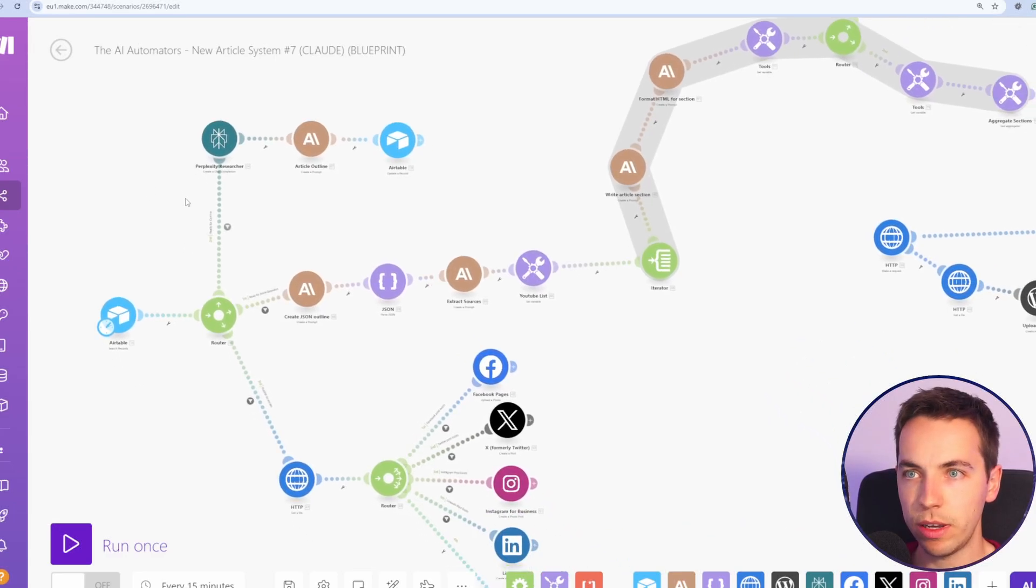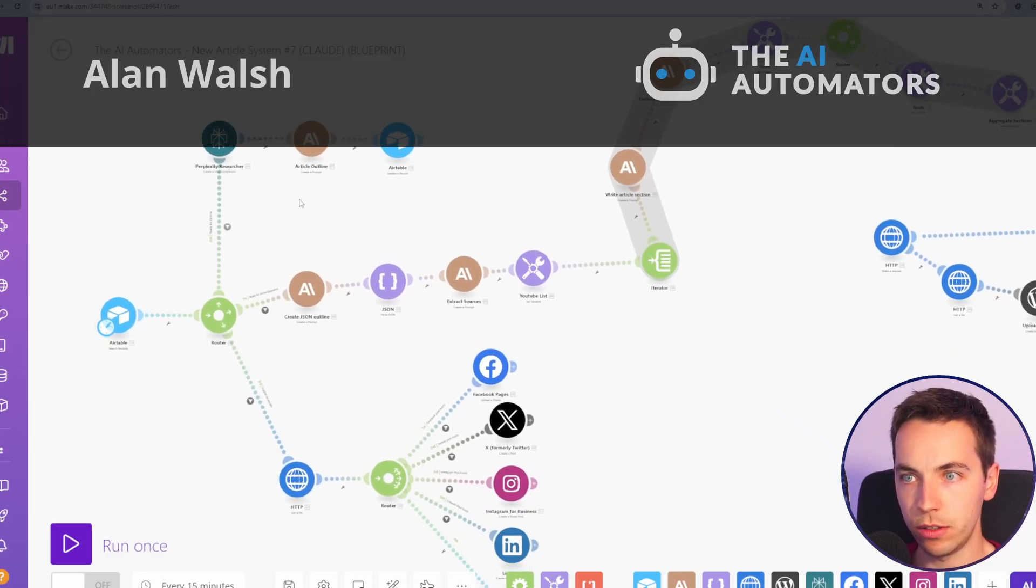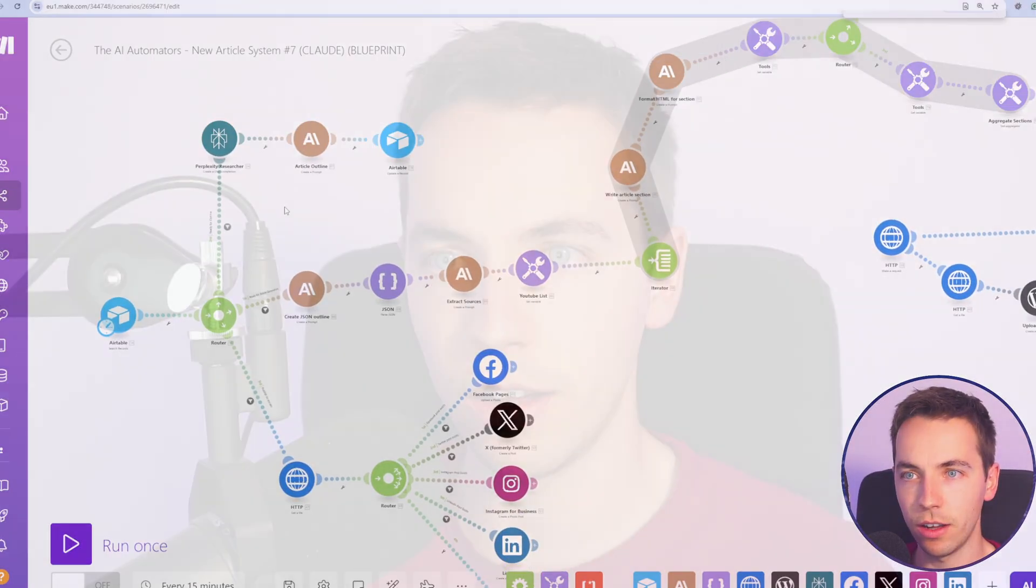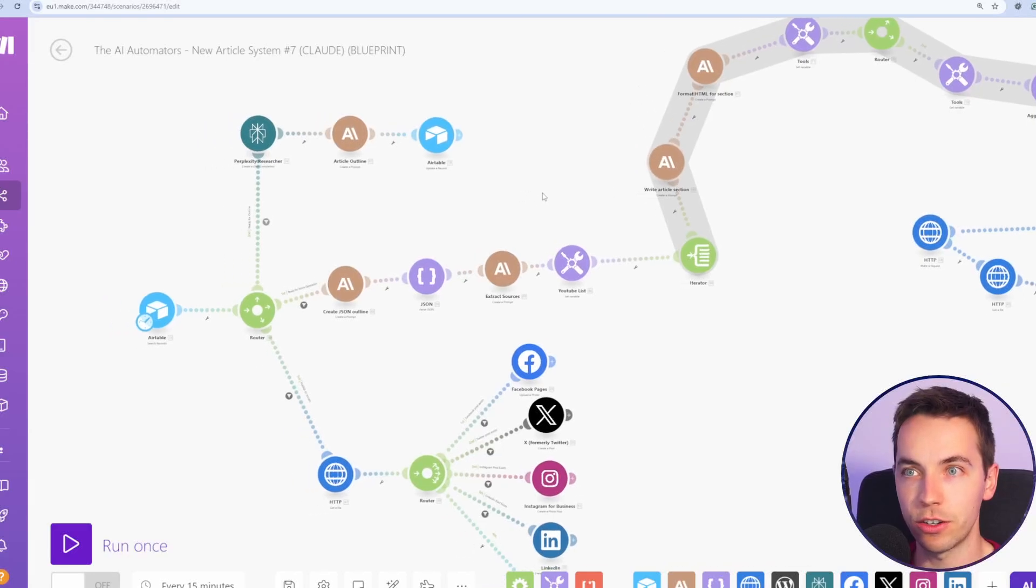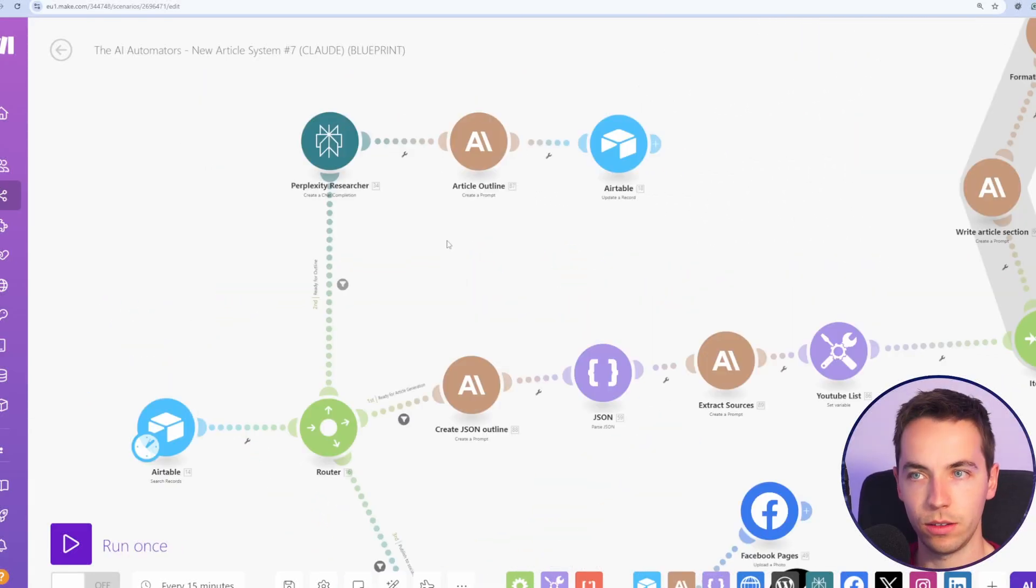In this video, I'm going to explain 10 tips and tricks that should greatly speed up your workflow in make.com. I've been using make.com for years. When I started using it, it was called Integra Mat, and these are some of the best tips I've come up with that I'd like to share with you right now.